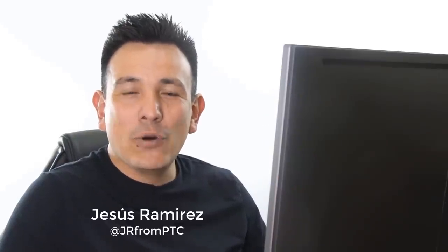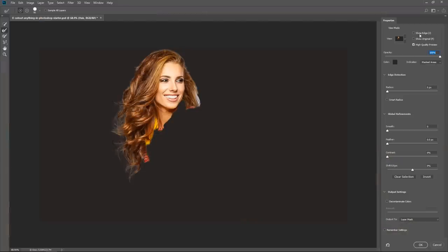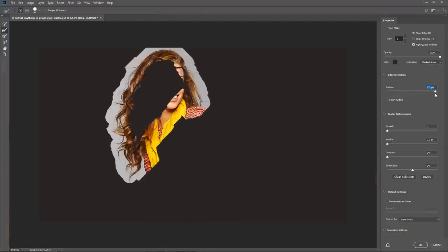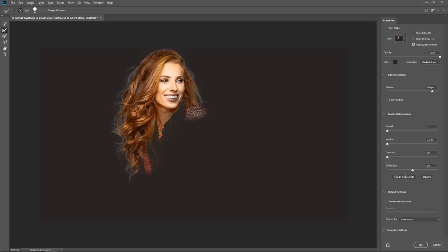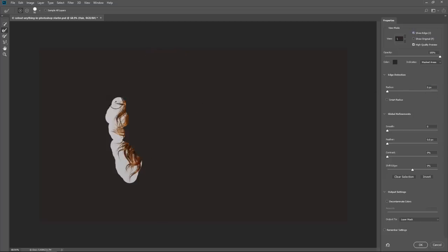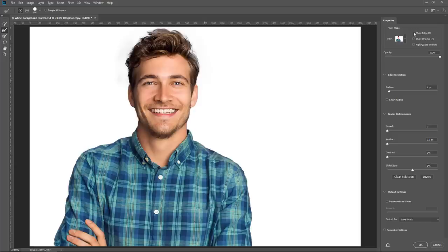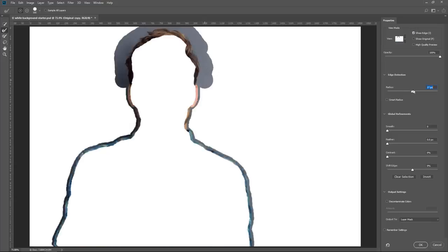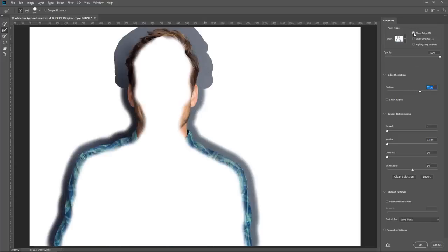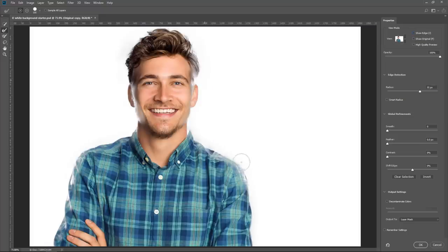Hi, welcome back to the Photoshop Training Channel. I'm Jesus Ramirez. In this video, I'm going to show you how to make cutouts using the Select and Mask Workspace in Photoshop. You can think of this tutorial as a mini crash course on Select and Mask, but also as an explanation of my masking workflow. You will learn what all the tools and sliders in the Select and Mask Workspace do and how to use them properly. This tutorial was inspired by comments in my Making White Backgrounds video — a lot of people mentioned how they learned from my masking workflow, so I figured I would expand on that and do a complete explanation.